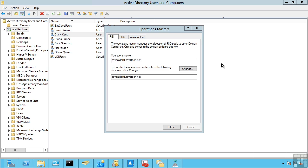So rather than give out one at a time, it will give out batches of, for example, 500 rids to each domain controller. When a domain controller reaches 50% of that relative ID pool that's left, it will then go and request another batch. This means if this server was unavailable for maybe a couple of hours, unless you have a huge amount of objects being created, you're not going to see a problem.